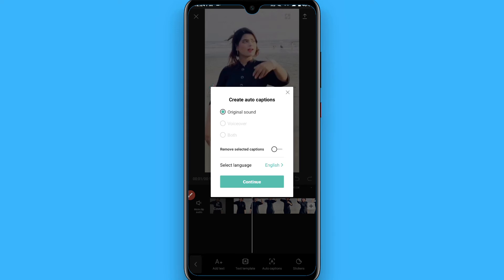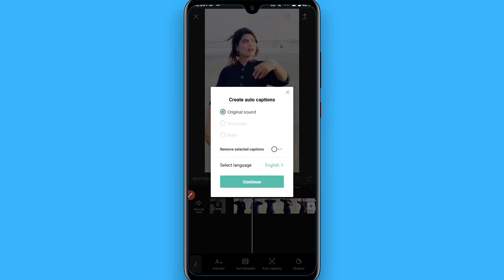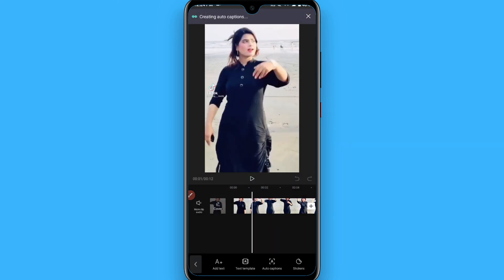Select according to your choice. You can also apply different languages like English, Japanese, Korean, and others. Go back and select your language accordingly to use the autocaptions, then click on continue.